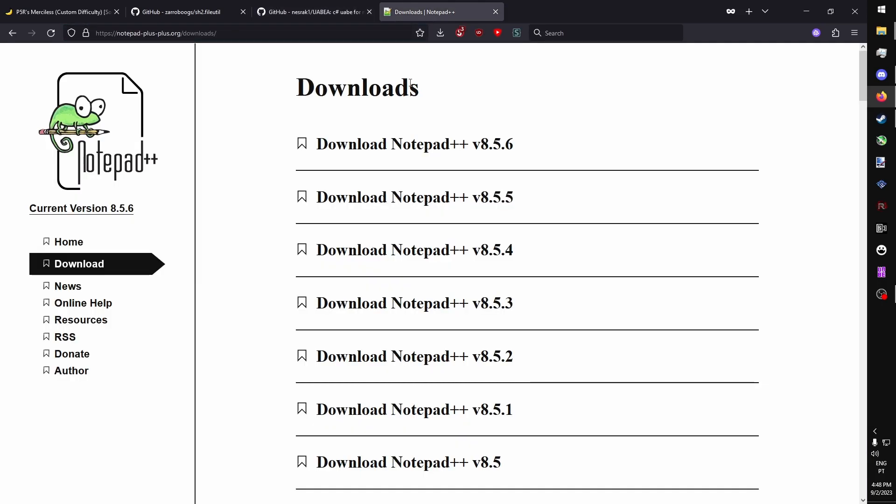And then, with the files that we do extract, we're going to need to modify them with something like Notepad, although regular Notepad is fine. Any text editor will do the job.